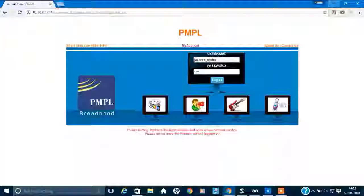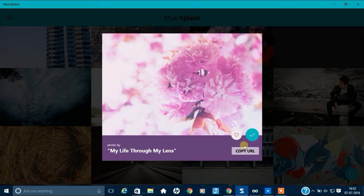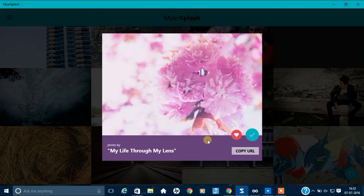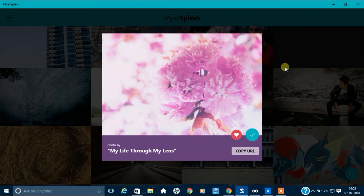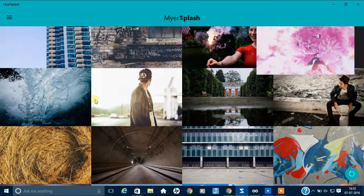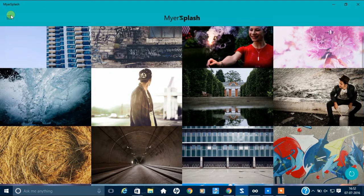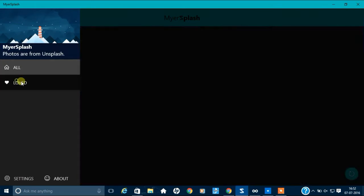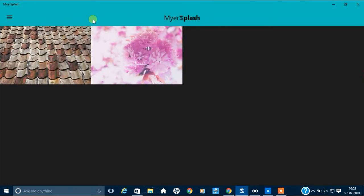And if you want to find this, if you like this wallpaper or you want to download it later on, just click this icon and it will be saved. This is the loved photos. Okay.